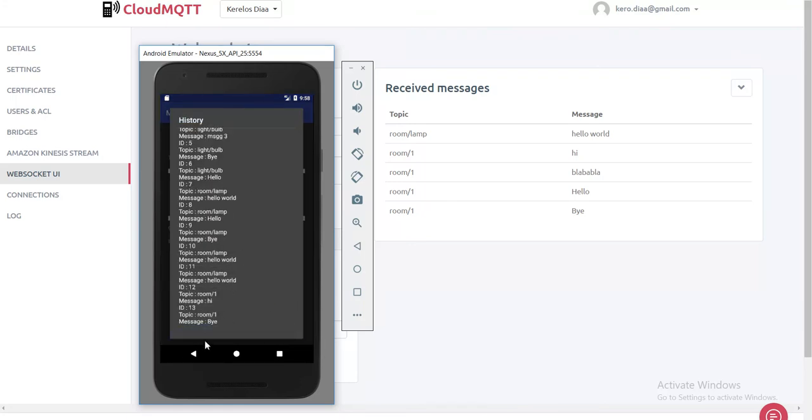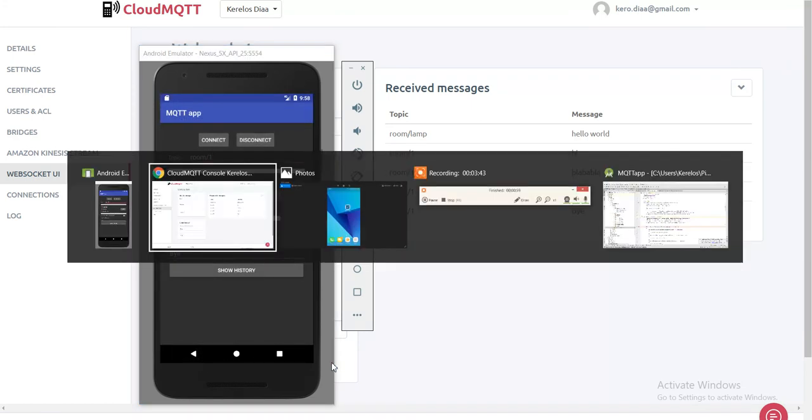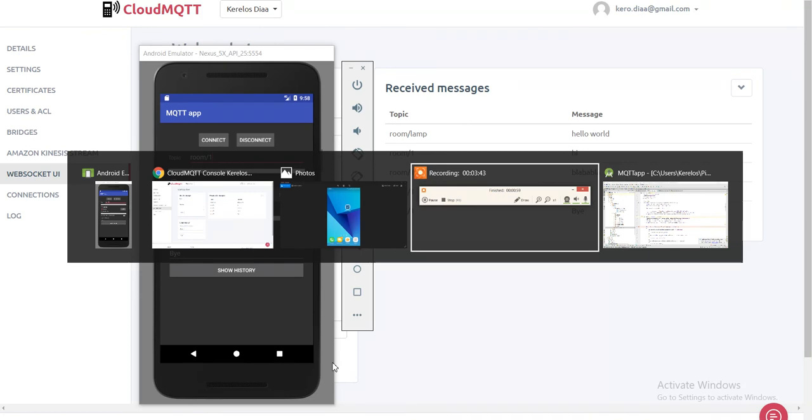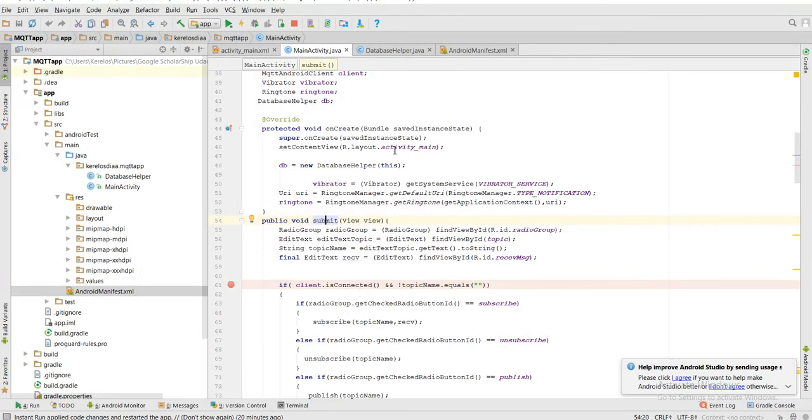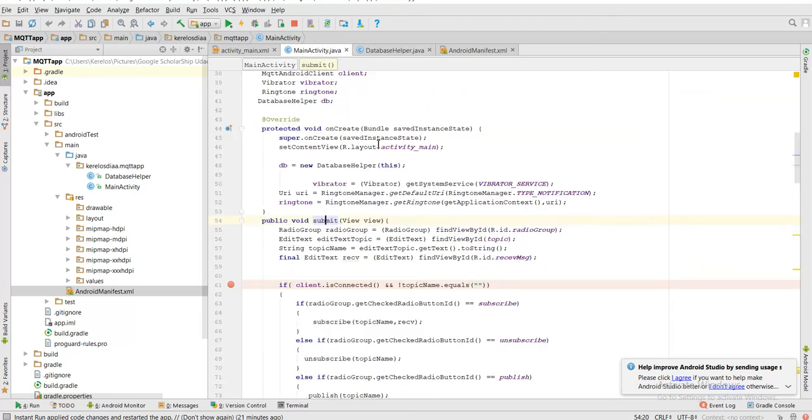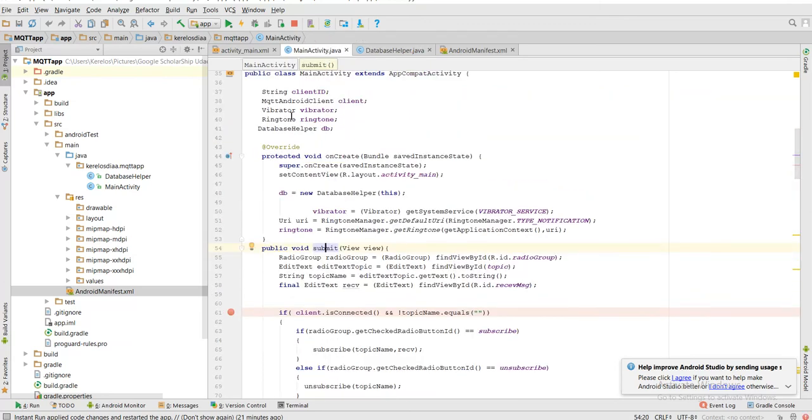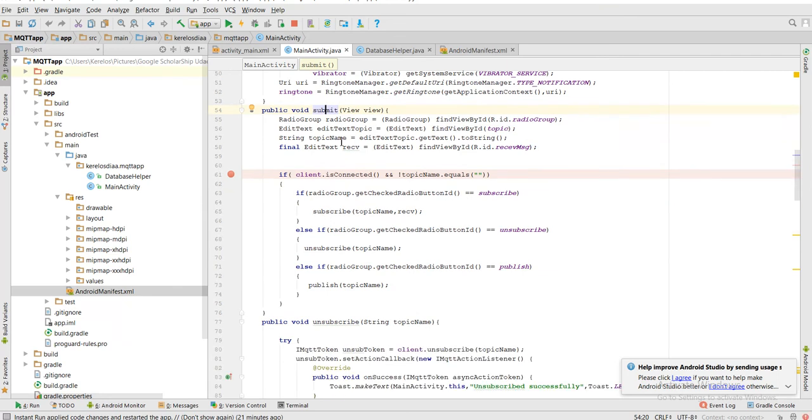So as you can see here, this history was maintained by SQLite database. We can see here. I made a database helper that extends from SQLite open helper. And I made use of vibrator and ringtone, all this stuff.